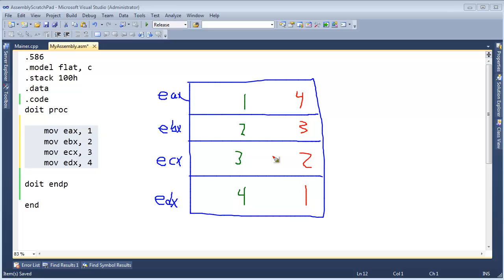So how are we going to do this? If you look, it looks like we took EAX and EDX and we simply swapped their values. This 4 came up here and the 1 went down there. And then same thing with EBX and ECX.